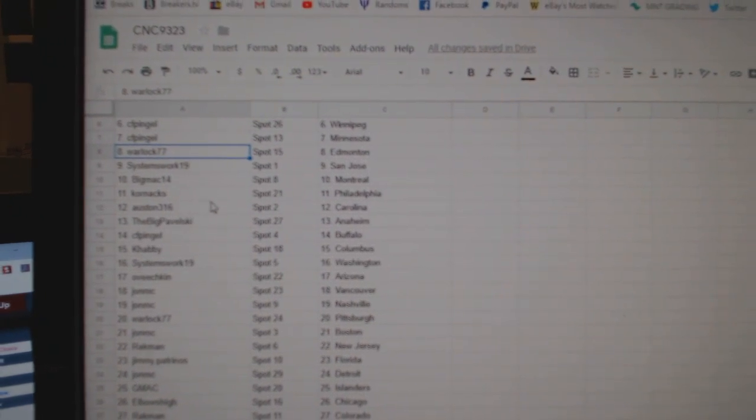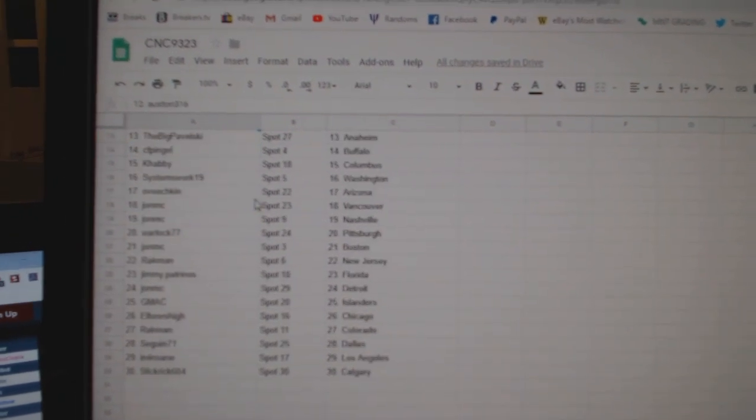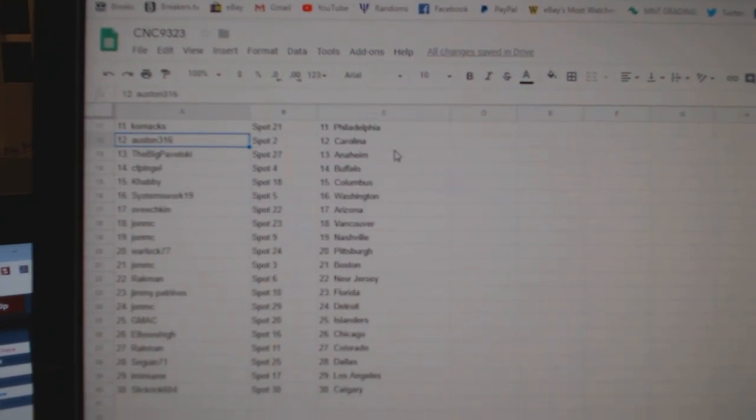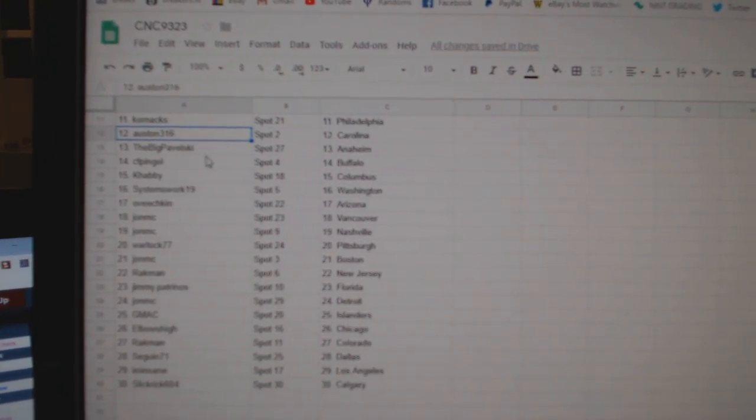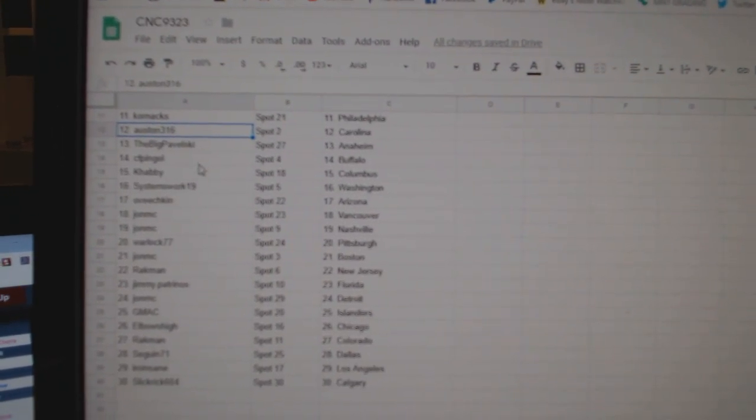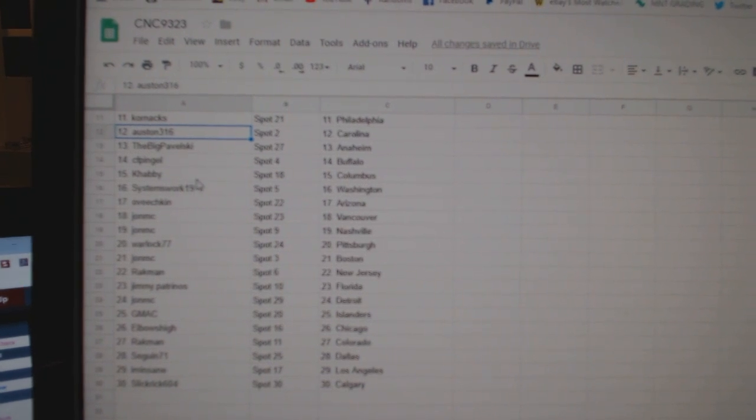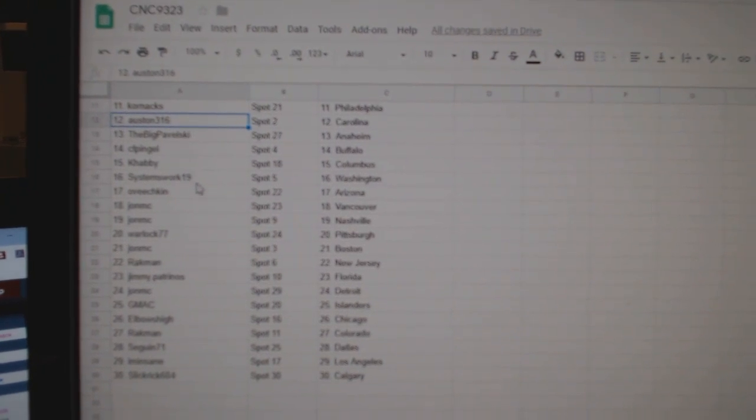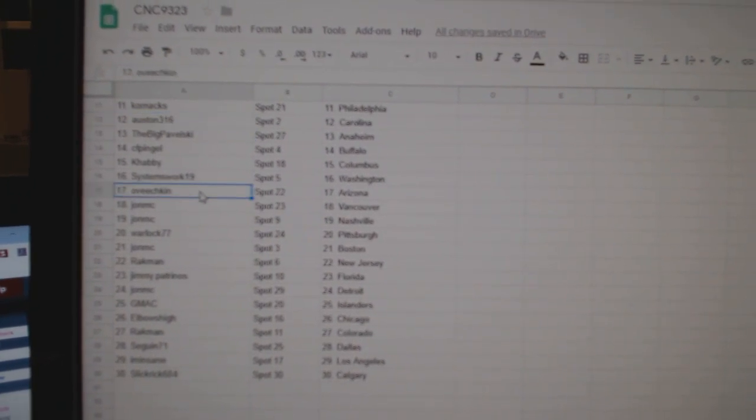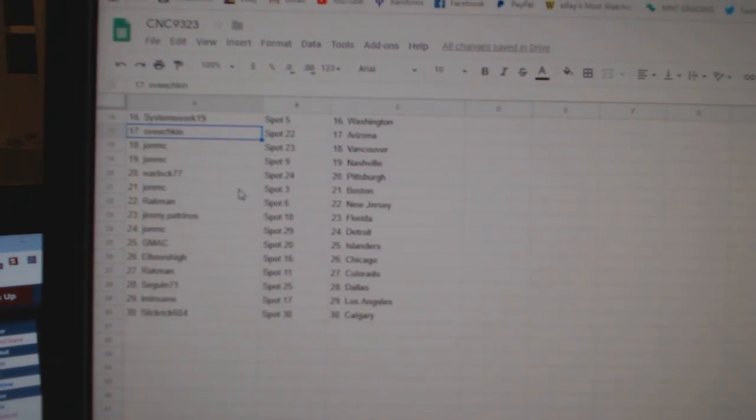Big Mac, Montreal, Cornac, Philly, Austin, Carolina, Pavelski, Anaheim, CFP, Buffalo, Khabie, Columbus, Systems Works, Washington, Ovechkin.